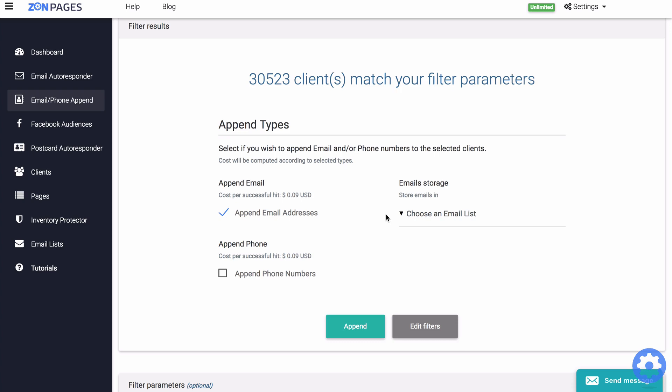we will automatically store the collected email addresses into an email list inside of ZonPages. And from there, you can then export that email list later and even automatically sync collected emails to a mailing list on services like MailChimp, GetResponse, etc. So we're going to click on append to continue.